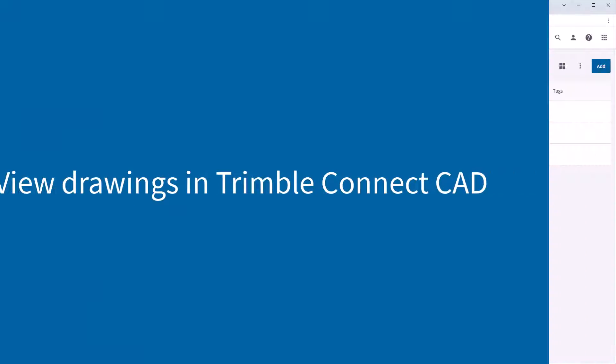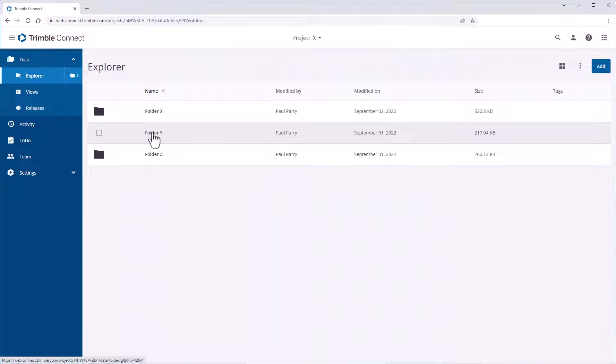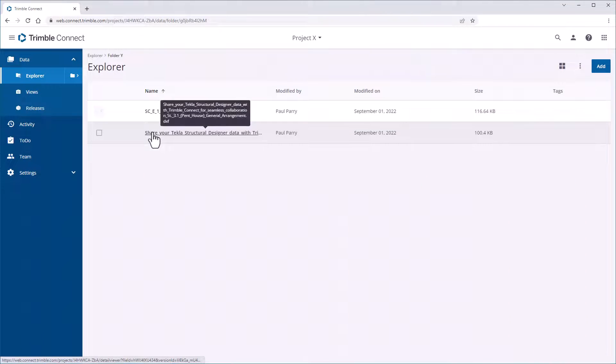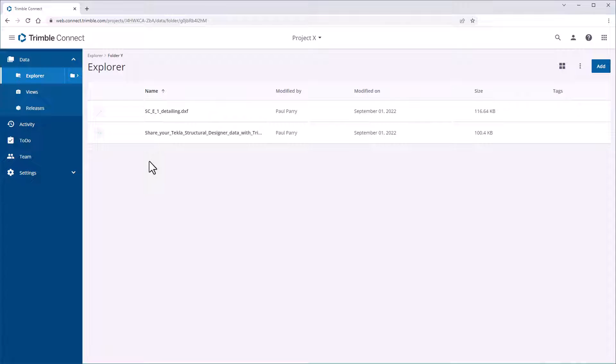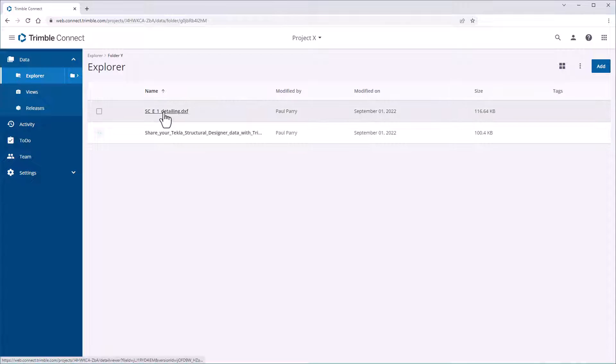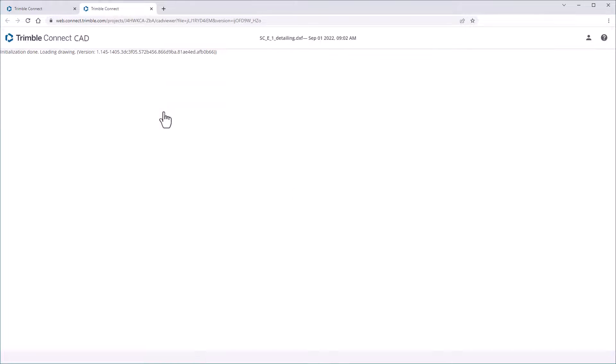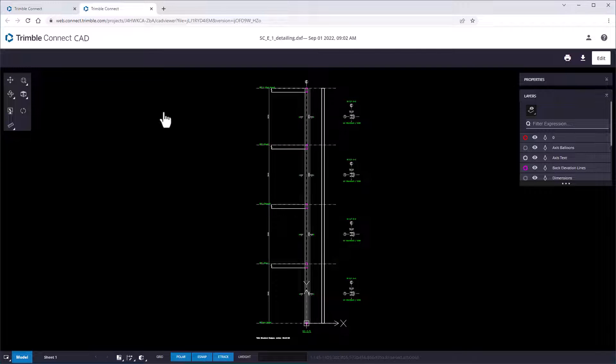It is important to save the Tekla Structural Designer model after exporting the IFC to Trimble Connect to store the link in the model file. You can open Trimble Connect independently and browse to the project file you wish to view. If you select a drawing, it is opened in Trimble Connect CAD for viewing.